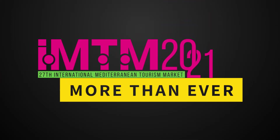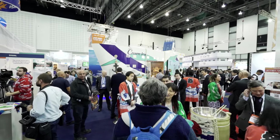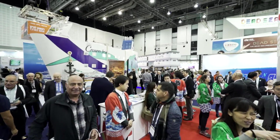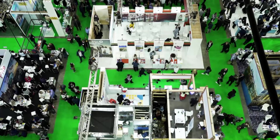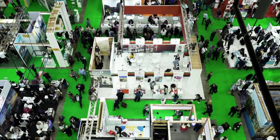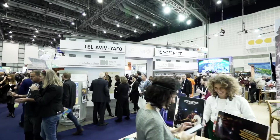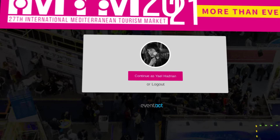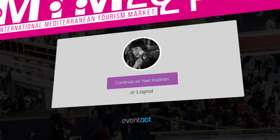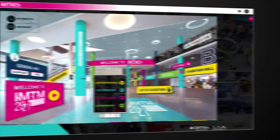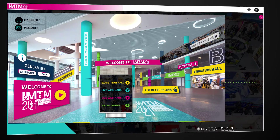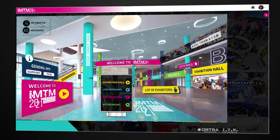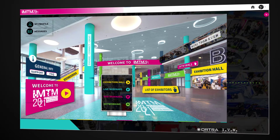Welcome to IMTM 2021. We have worked hard to create a fantastic virtual platform entirely customized to maximize industry connectivity and visibility, and I am going to show you how it works. After signing into the virtual platform, you will arrive in the app homepage, the IMTM 2021 virtual lobby.